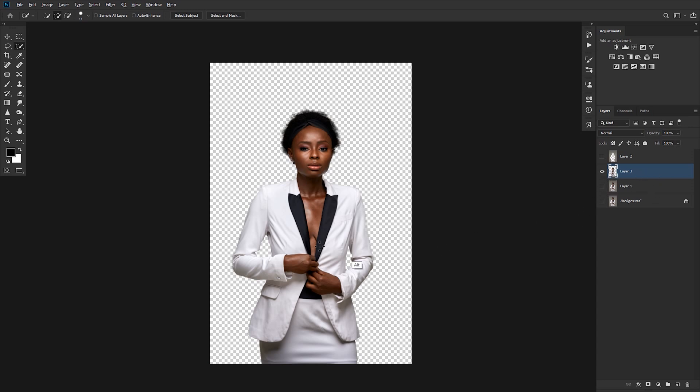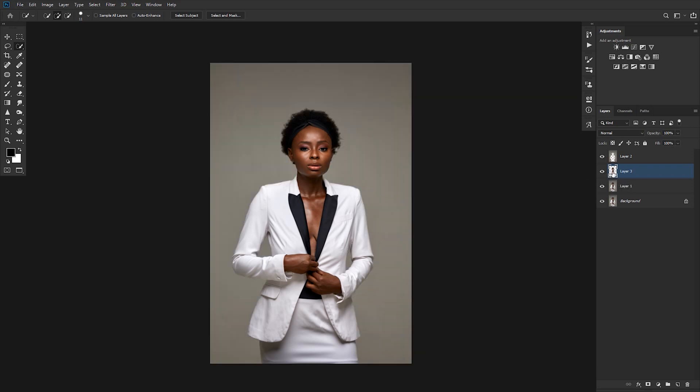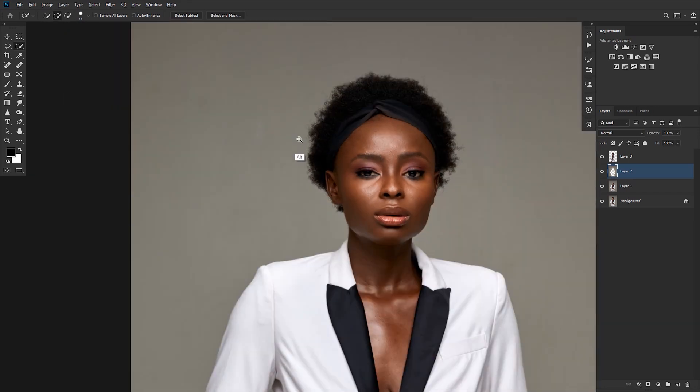So holding Alt and clicking on Layer 3, you realize you just have the selection of the subject. That's how you get to cut out your subject from a plain background. I would want to move this Layer 3 up here because we'll be blurring off this Layer 2 because of these blotches over here.